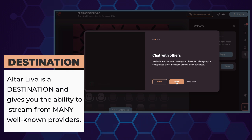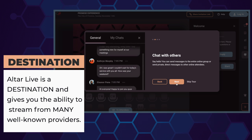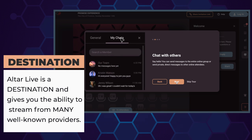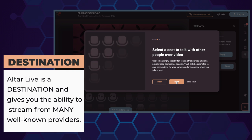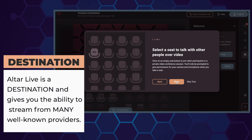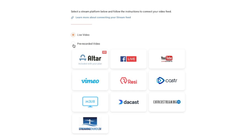It's a destination platform. To use our events, you need to connect your live stream feed from another source.